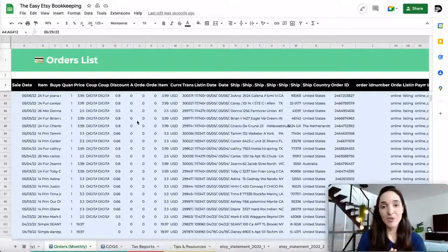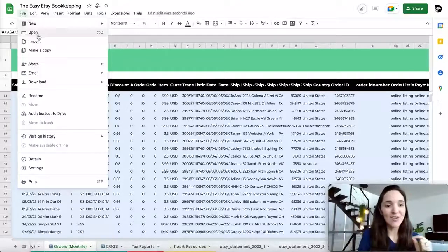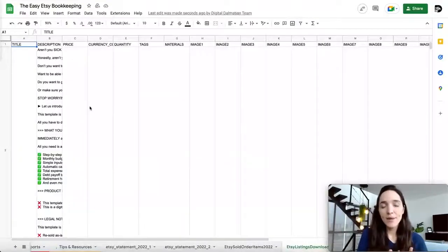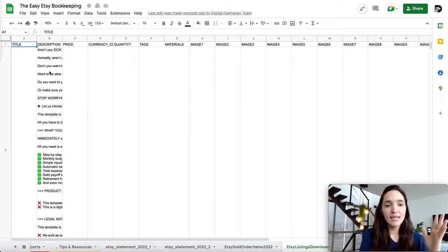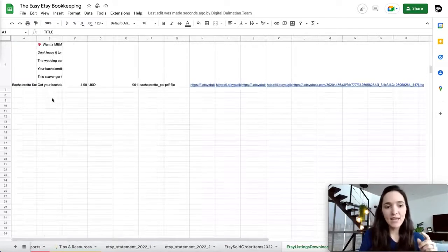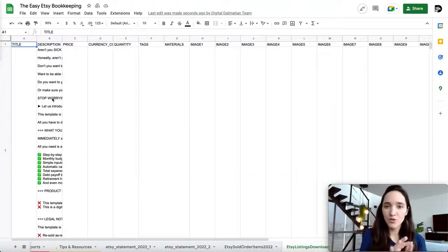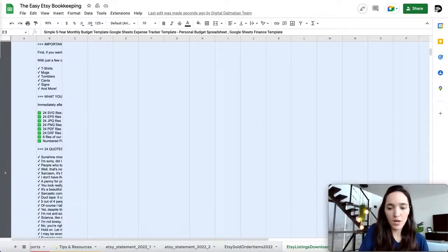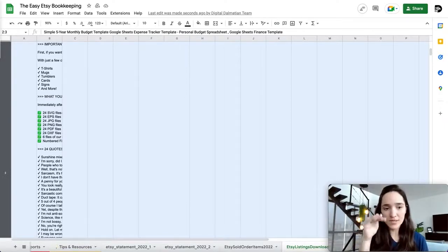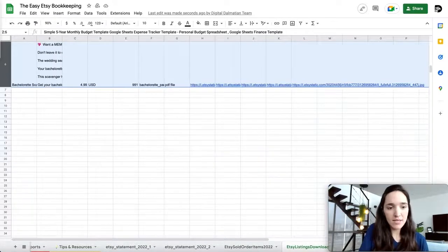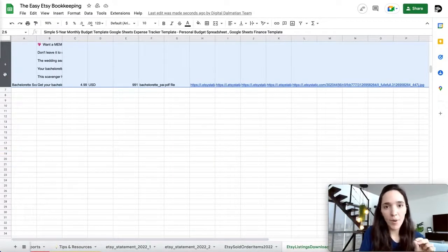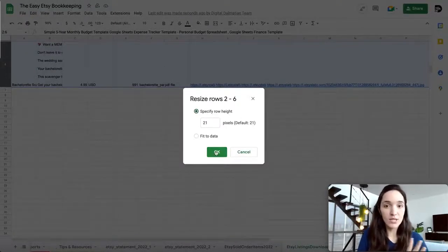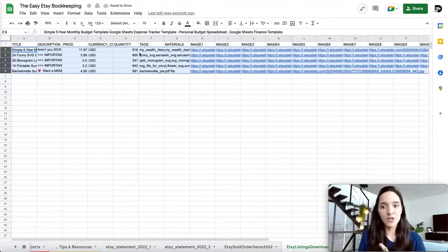The last report is your listings. Follow the same steps: File > Import, drag the CSV file, insert new sheet, import data. This can be tricky because it pulls up all your descriptions, making cells very large. A trick is to select the row numbers on the left — click on row 2, then shift+click down through all rows. Right-click on those row numbers, select Resize Rows, then choose a specific row height. 21 is usually the default — click OK. Now the data is much easier to see.